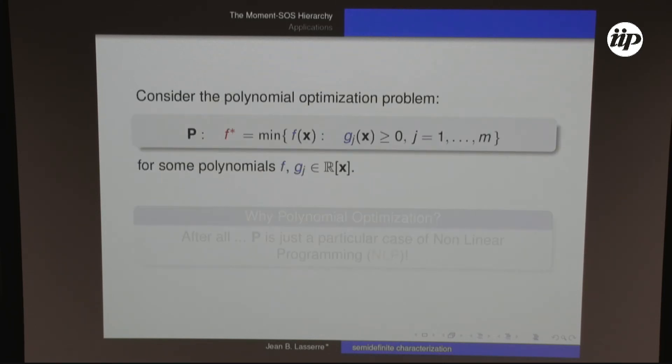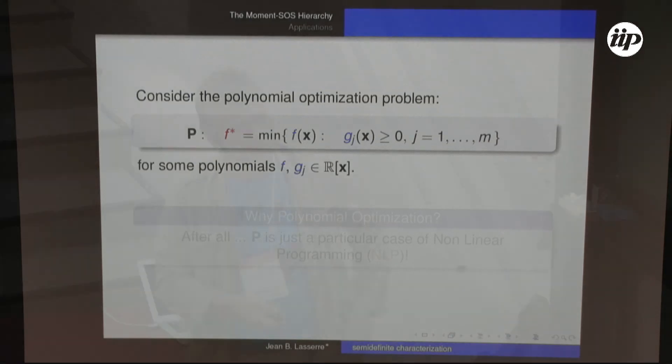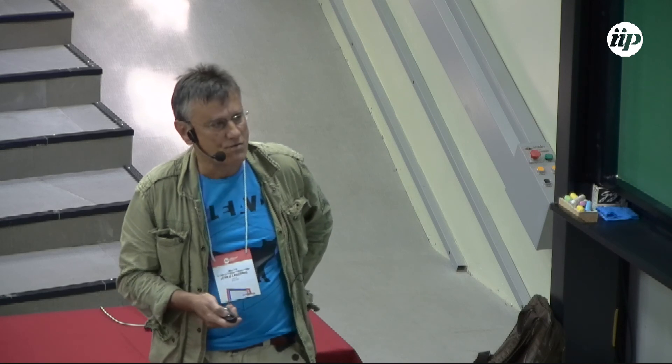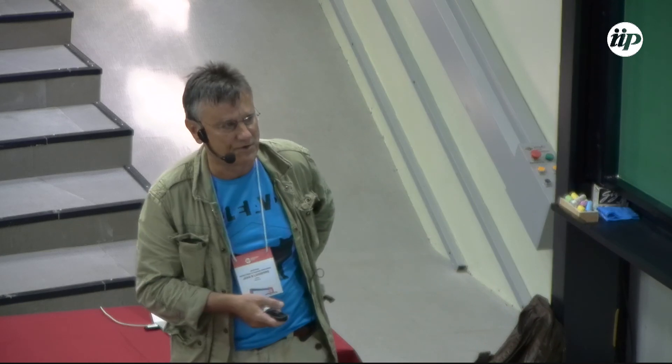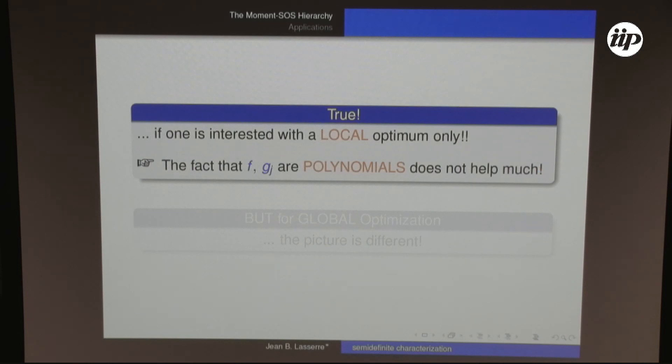Let's start with the global optimization problem: compute F-star, the global minimum of F when X lies in a set defined by polynomial inequalities. Why make a big deal about this? From the optimizer's perspective, it's just a particular case of nonlinear programming. If you are only interested in a local optimum, the fact that F and the G_j are polynomials does not help much — it's not really reused in classical local optimization algorithms.